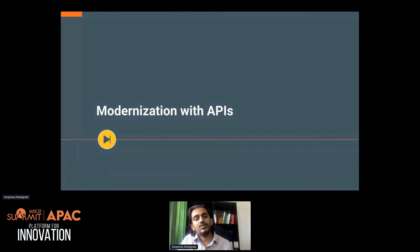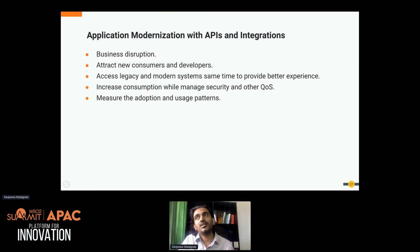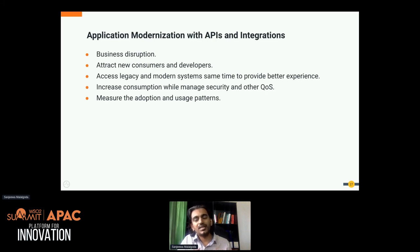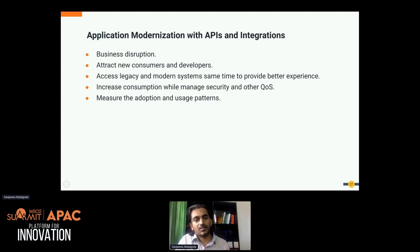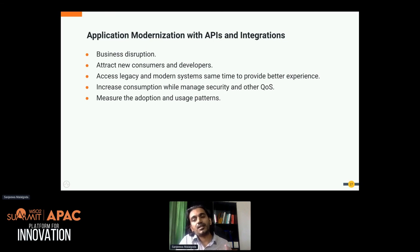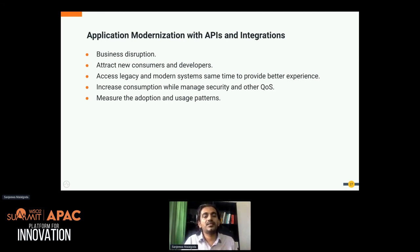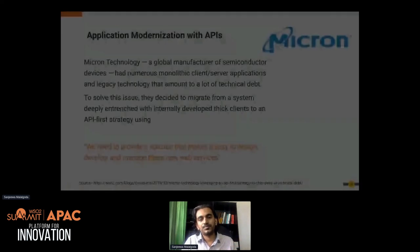Innovation does not always mean doing something from scratch — it can be modernizing existing systems. In the banking domain, for example, we do have different data and systems, and sometimes we can use those existing systems and data, make some modifications, and provide them as a better new solution. This is application modernization rather than complete new innovation. Through modernizations we can do business disruption, attract new customers and developers, access legacy and modern systems simultaneously, and provide a better experience.